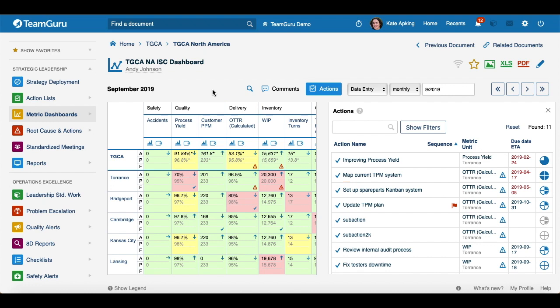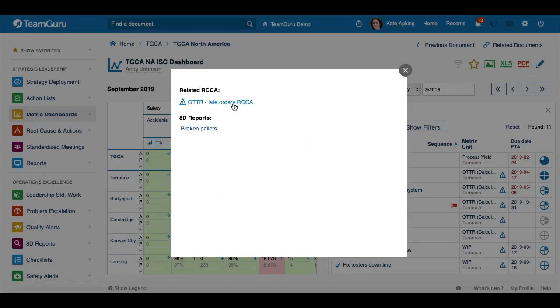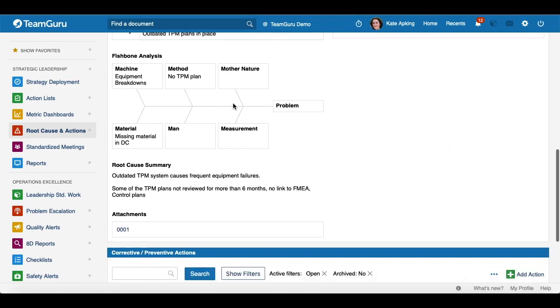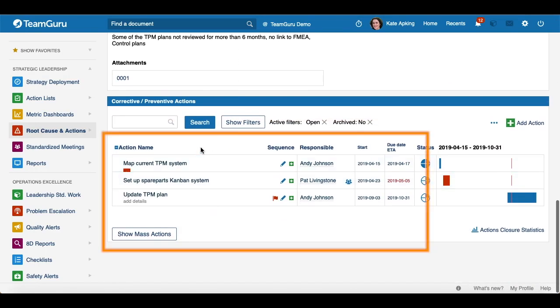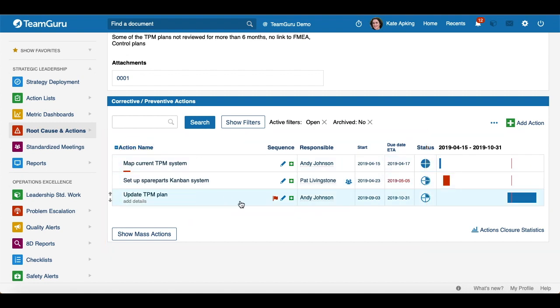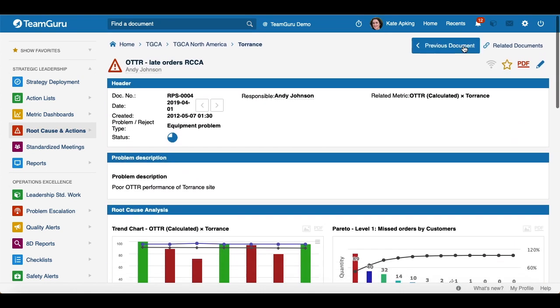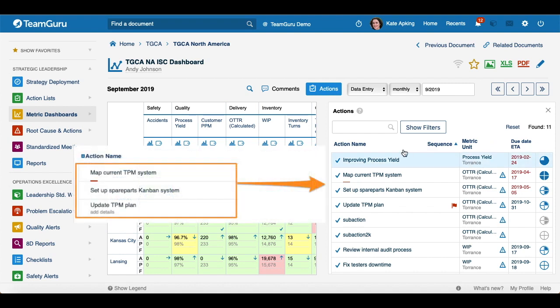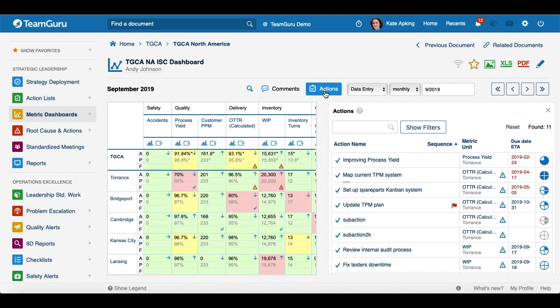Here I would like to show you an example. If I go to my RCCA document and scroll down, you can see the actions that are related to your RCCA document. And now you will be able to see this action also right next to your metric dashboard, right when you click on the Actions button.